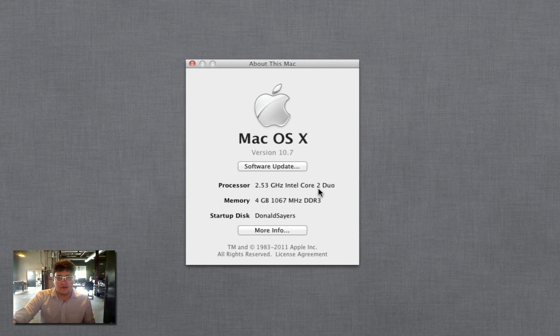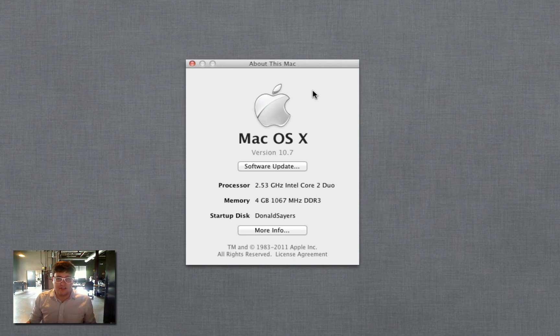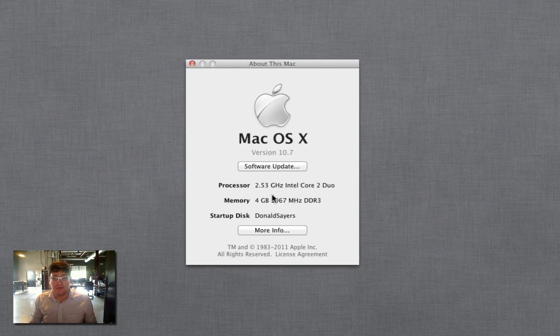There's also probably like i7s, i5s, whatever. But if it just says Core Duo, you may not be able to upgrade.